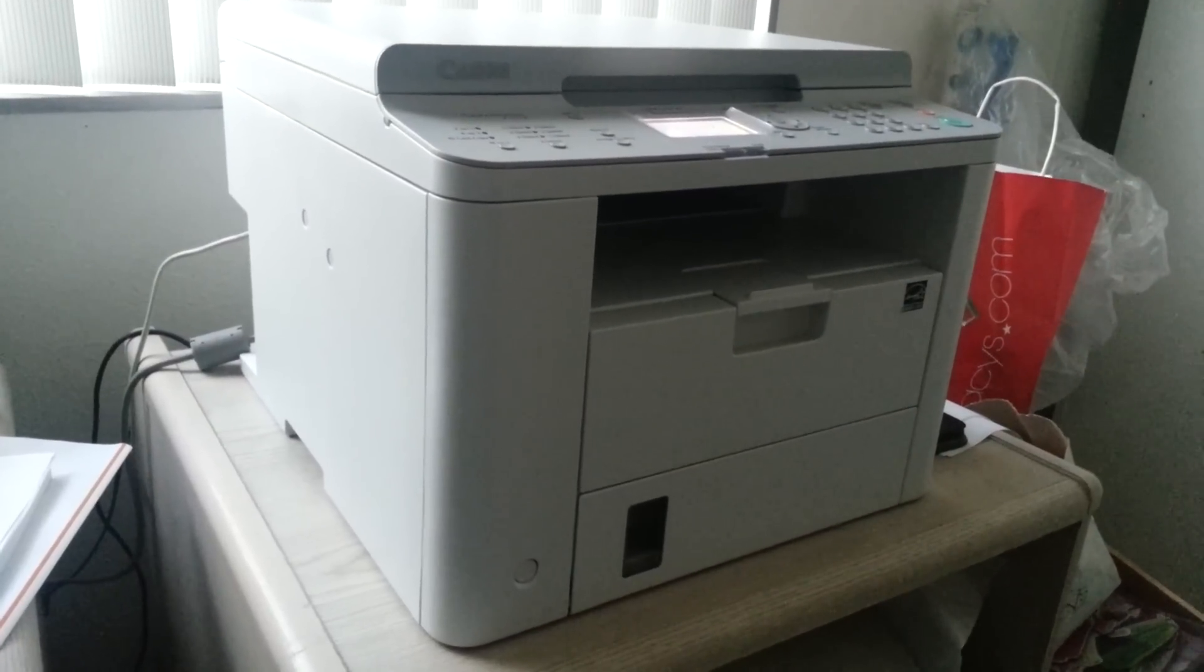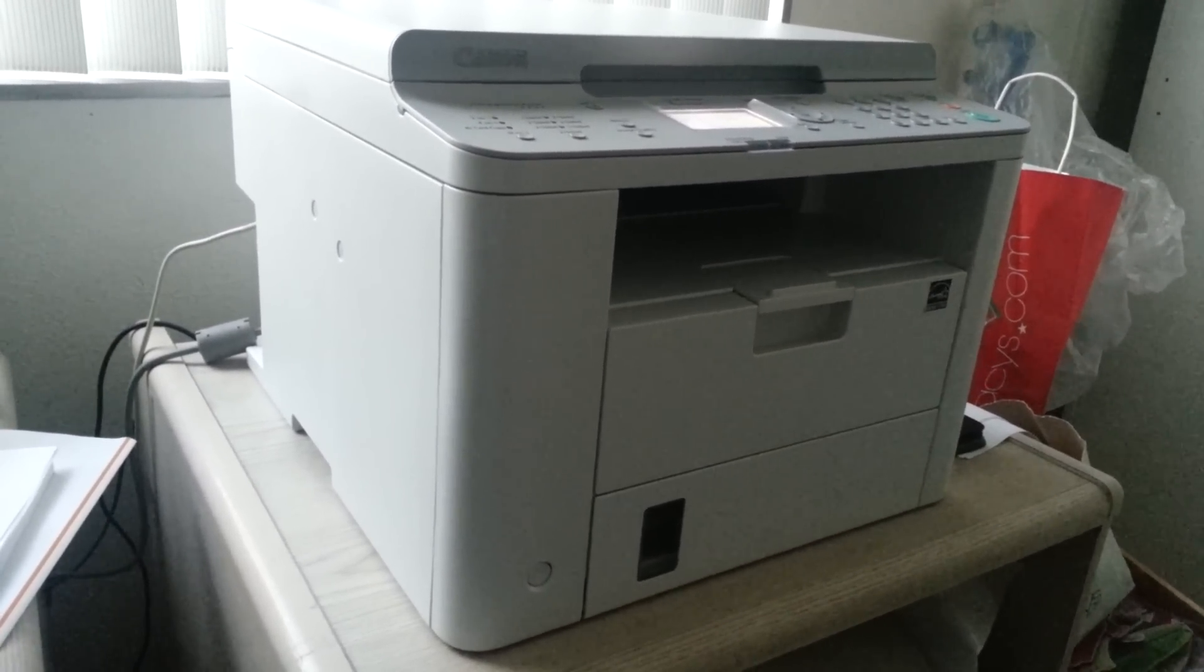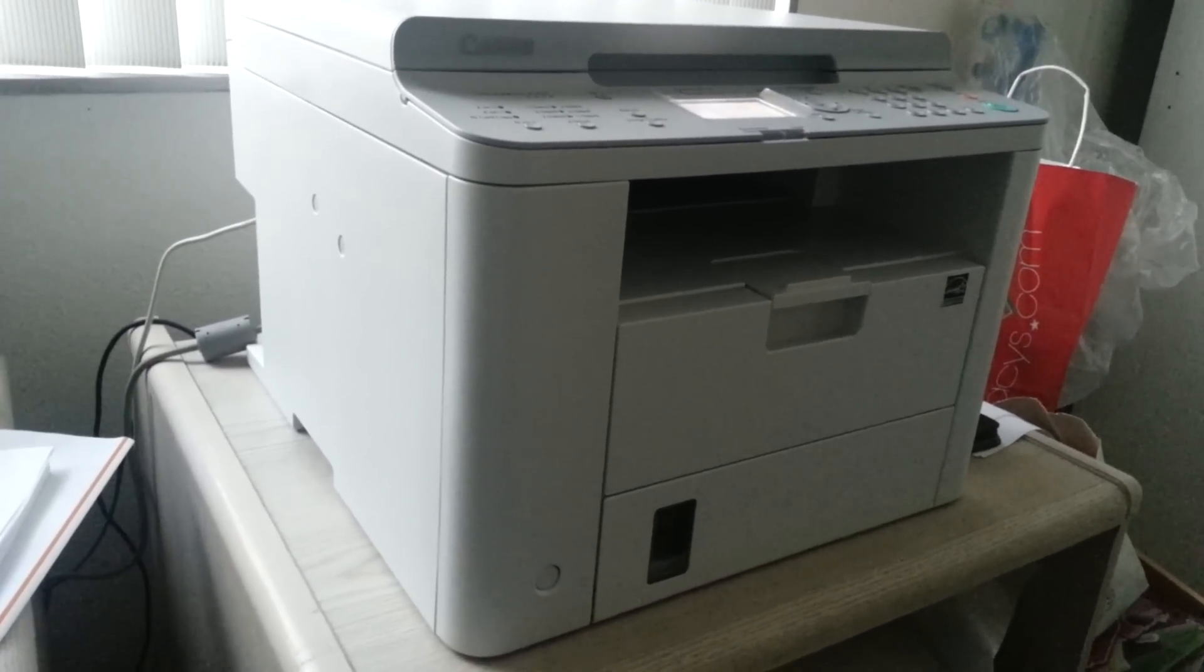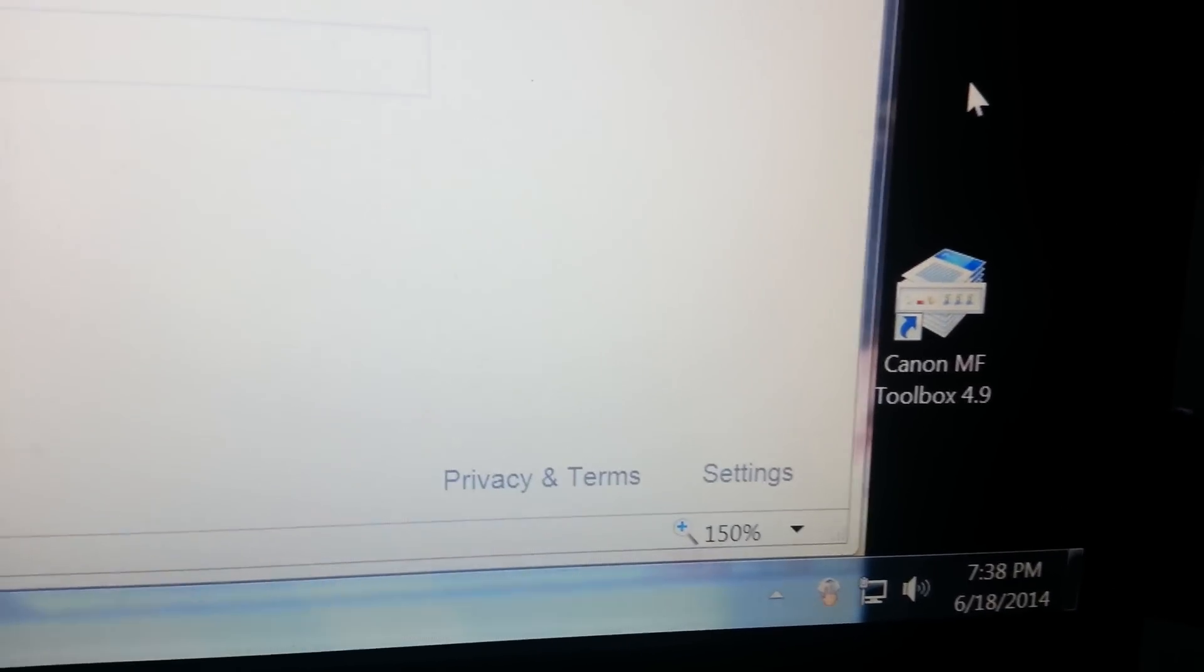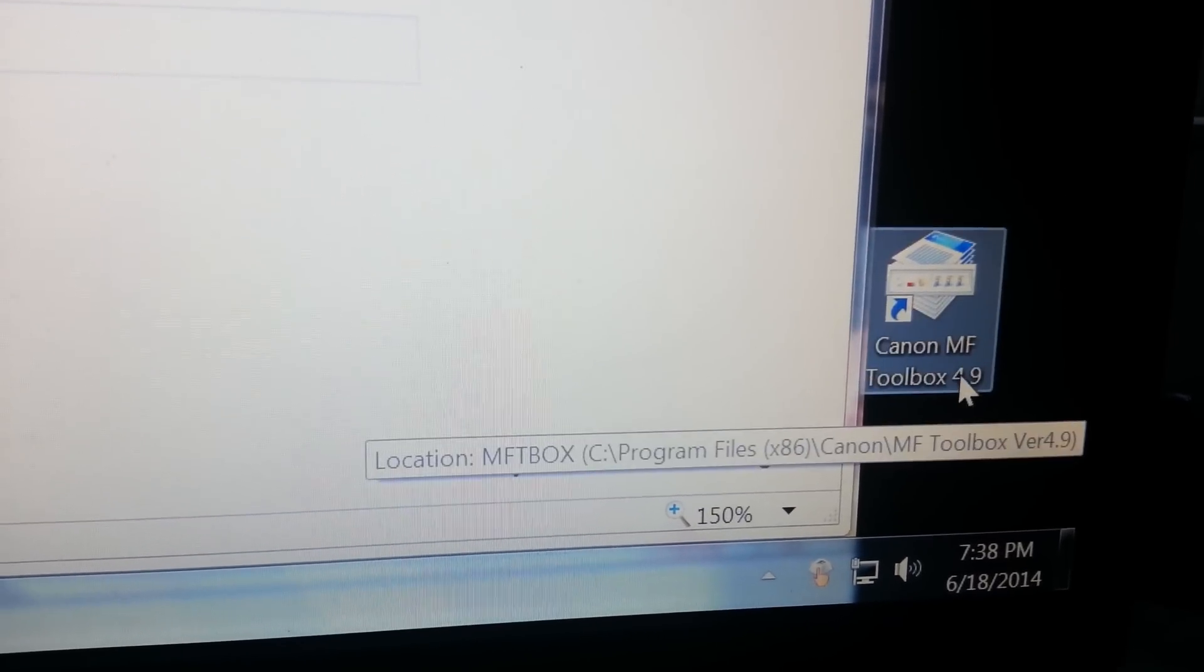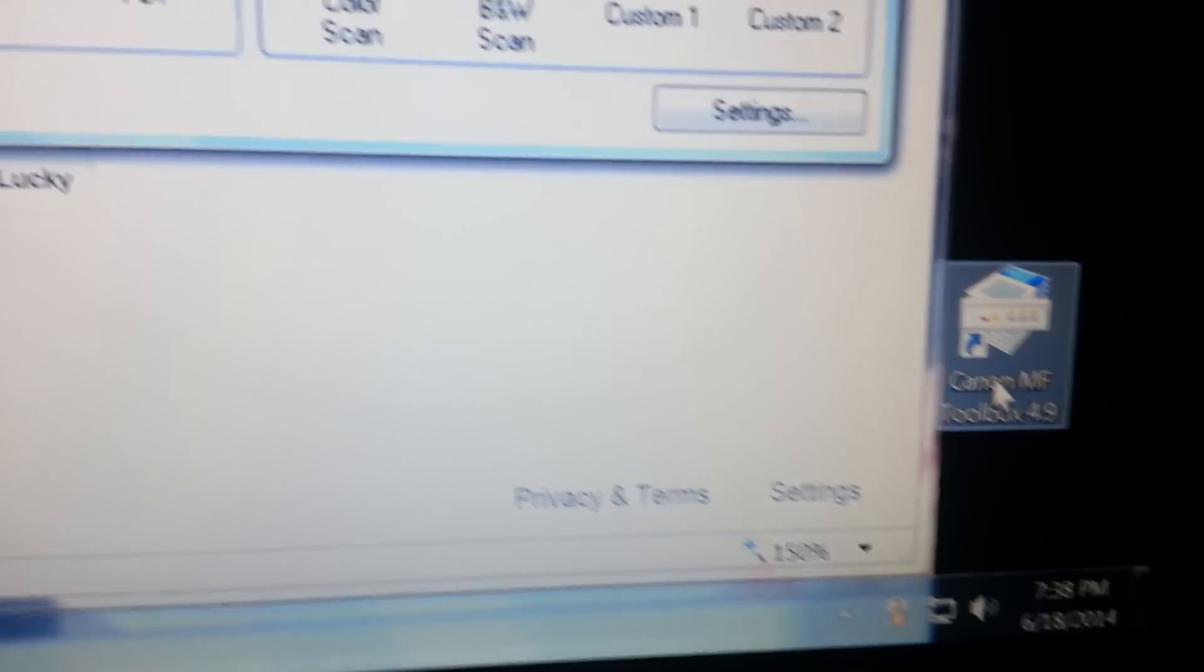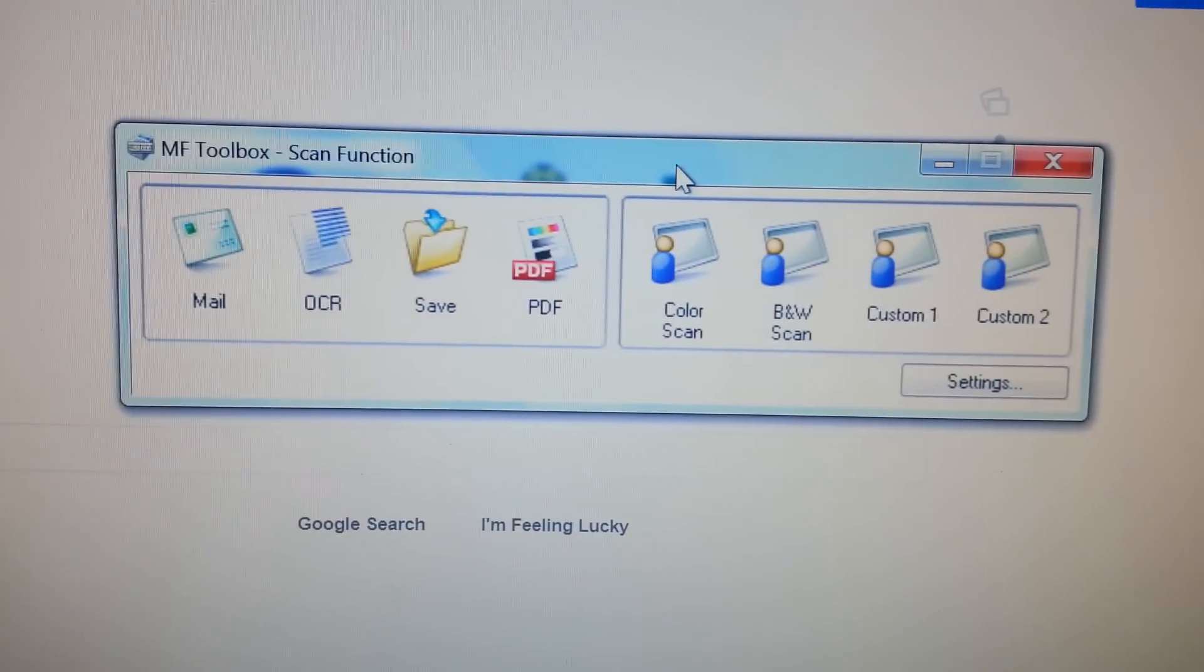In D530, I'll be trying to show you how to scan with it. So after you've turned on your printer, you'll want to use this Canon MF Toolbox that should be installed onto your computer.